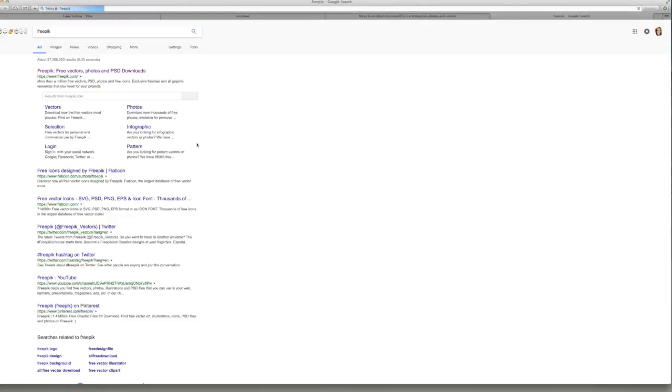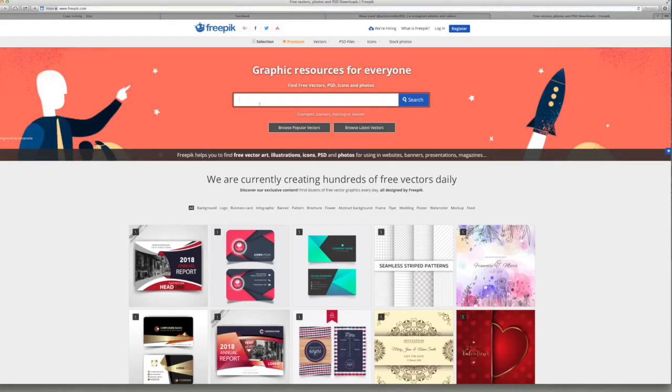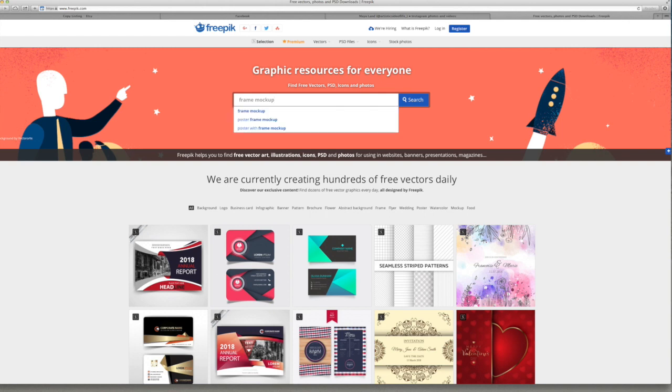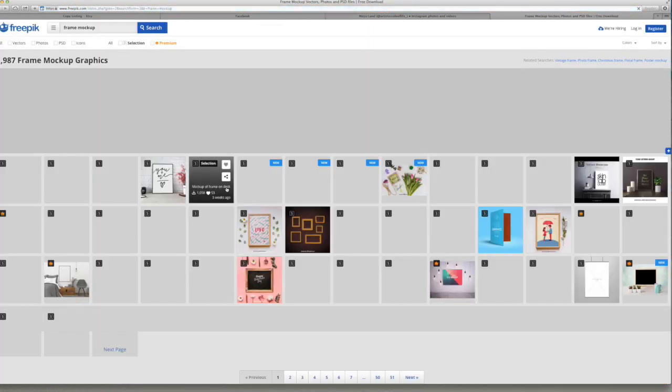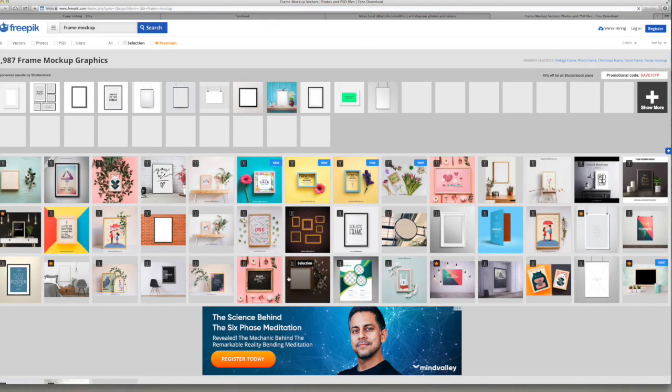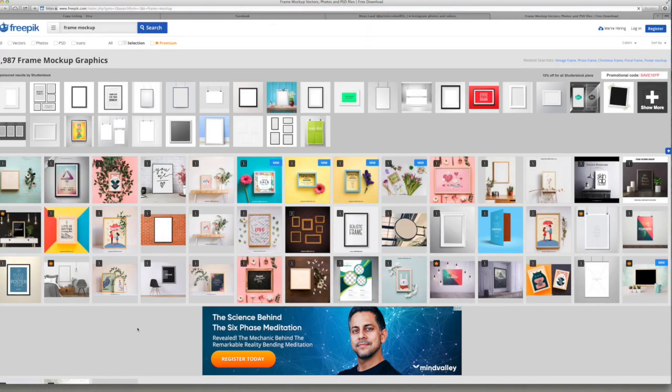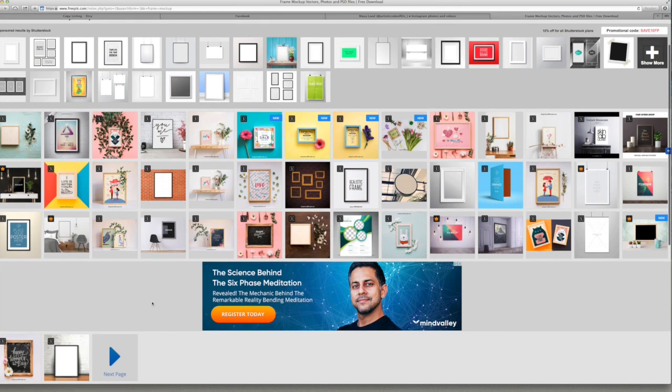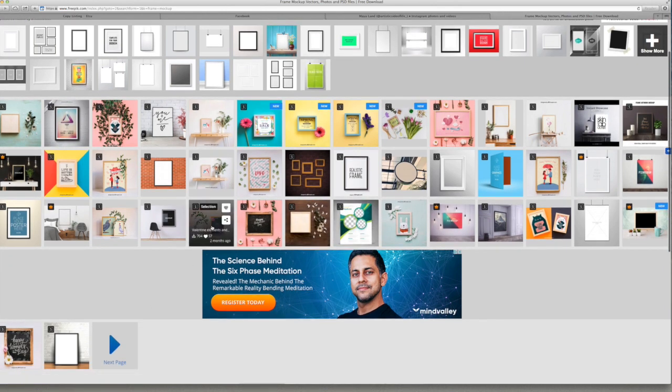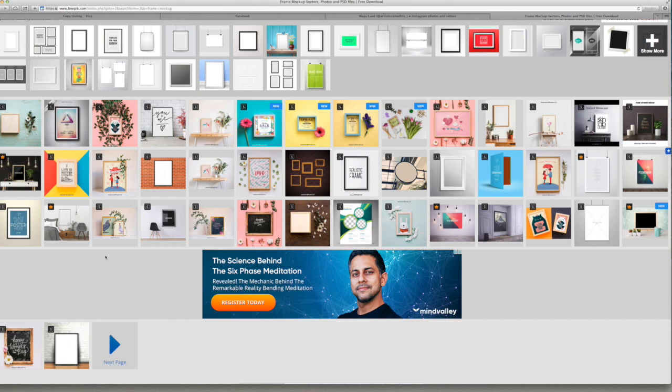So what you have to do is go to Google and type in Freepik. If you haven't heard about this website, it's basically a website where you can get loads of free mockups and designs and all sorts of things that are free to use for whatever you want.